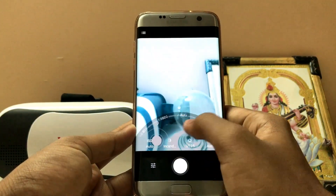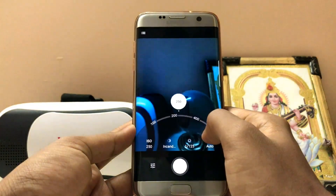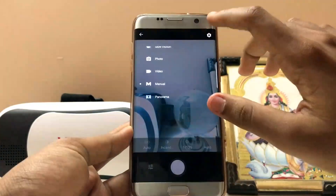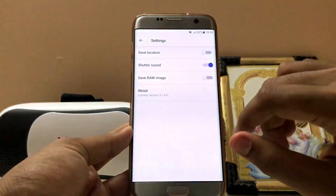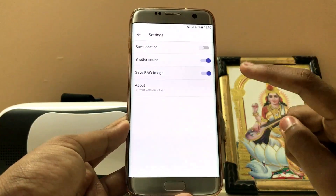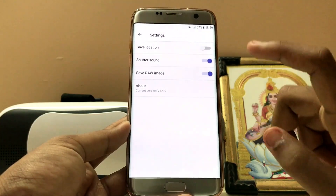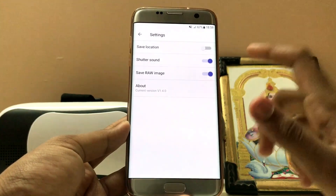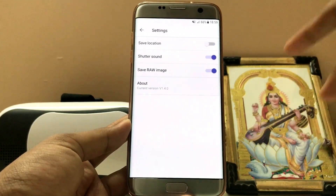You can also adjust the color temperature. You can adjust the ISO up to 1600, which is quite good. You can also hit the settings button to save a RAW image — yes, this supports RAW image capture.